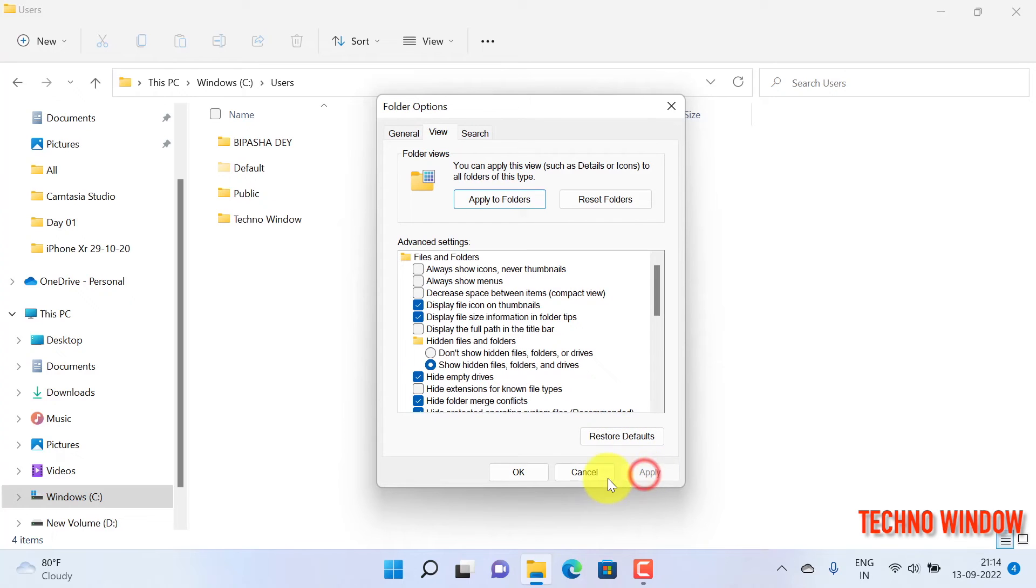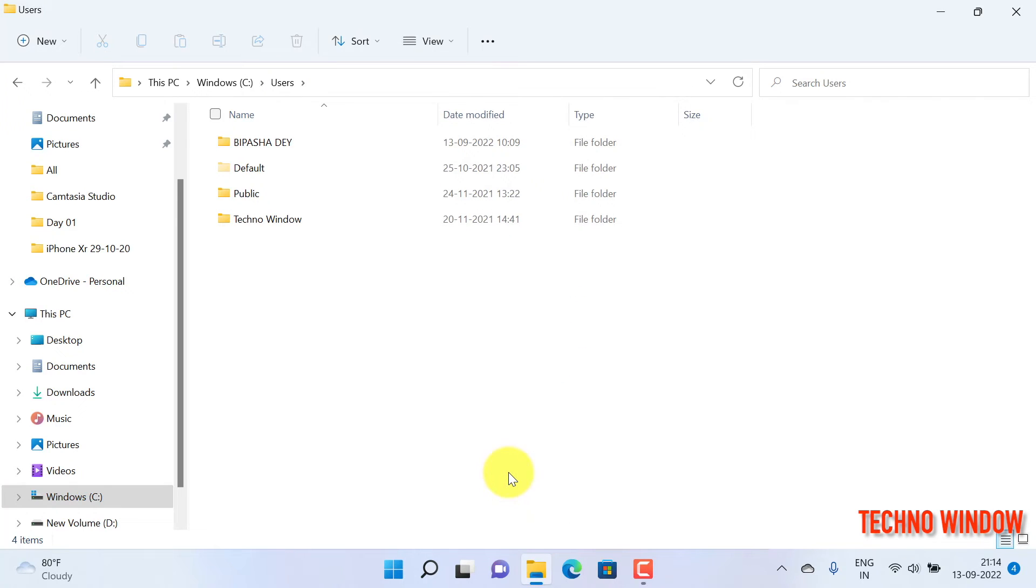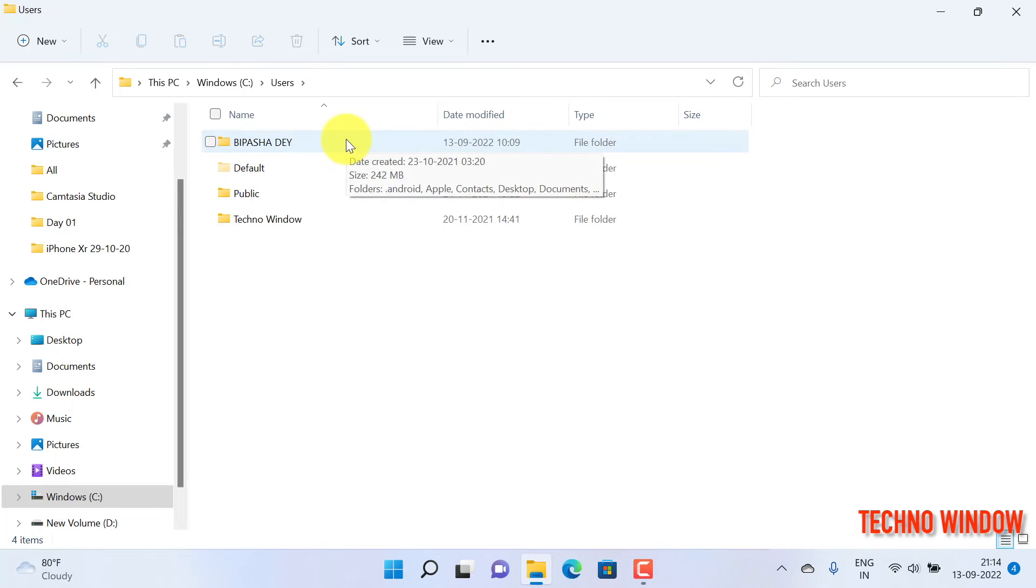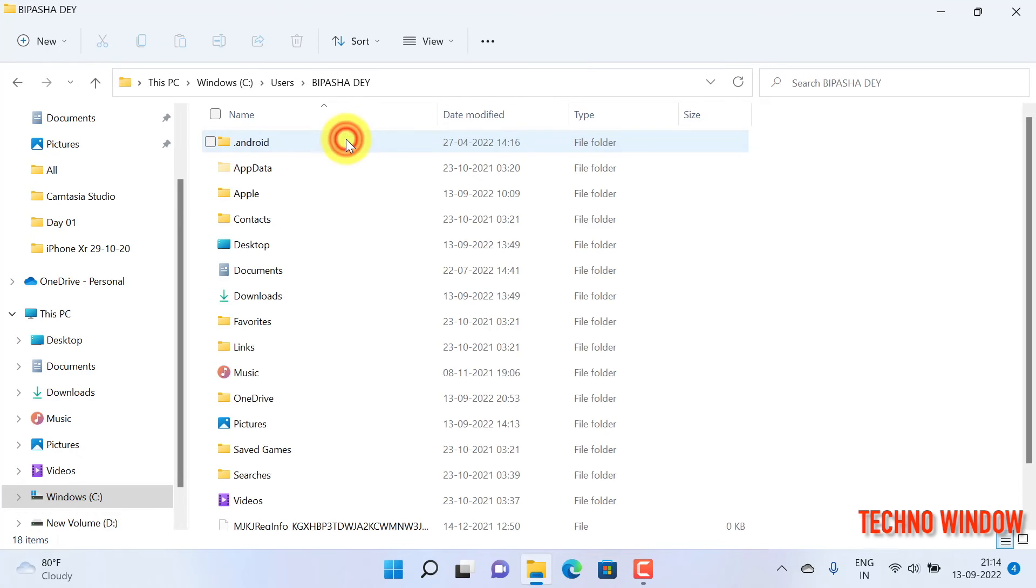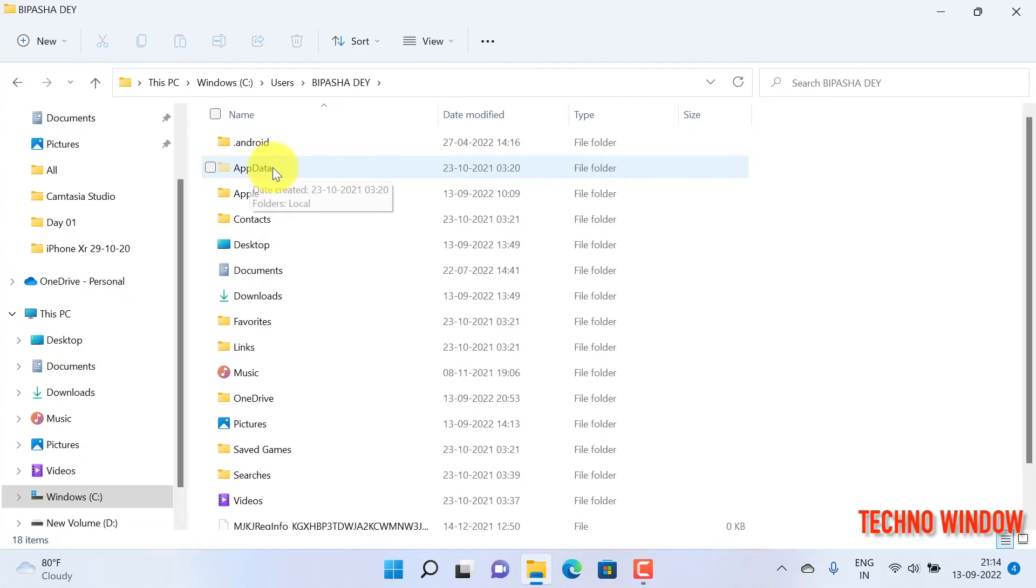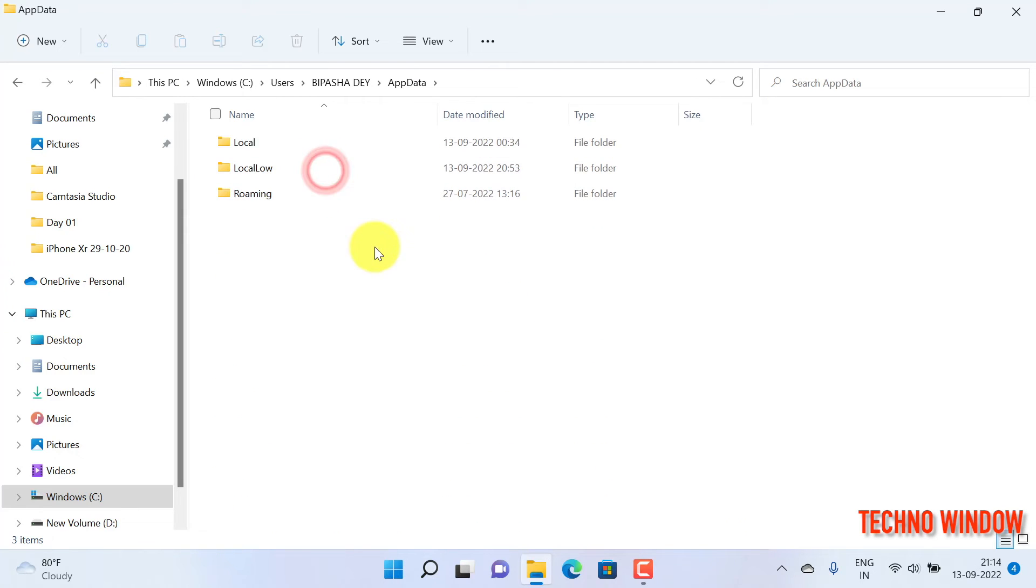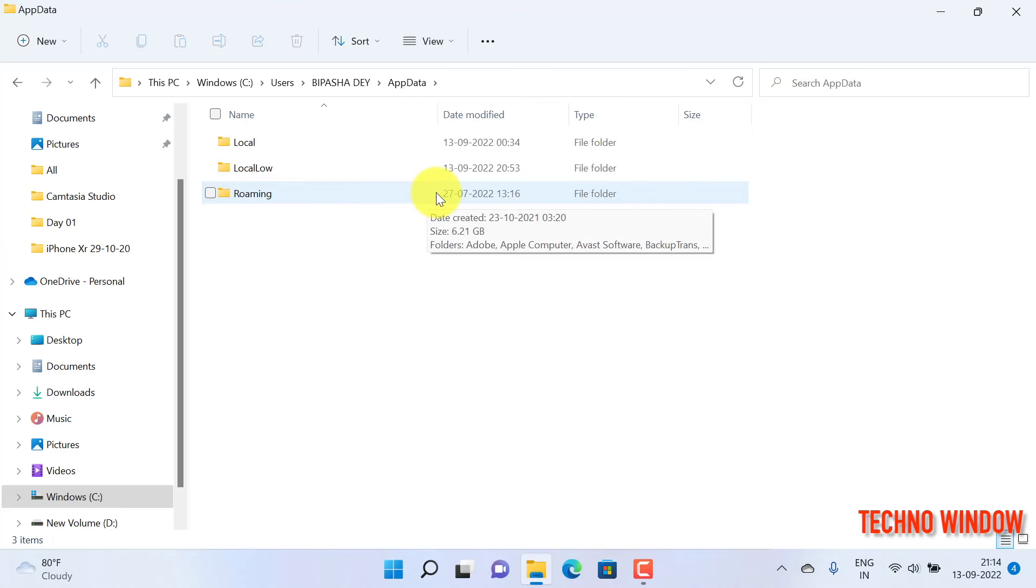Click Apply and OK. From User Profile, double-click on your user profile, then double-click AppData. Double-click on Roaming.